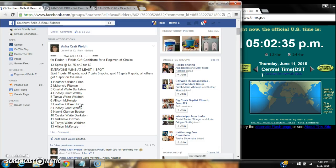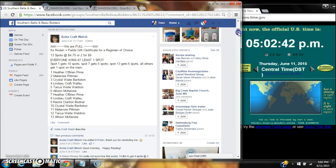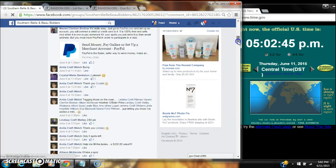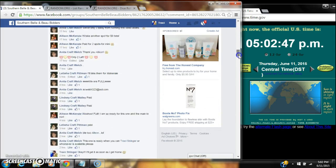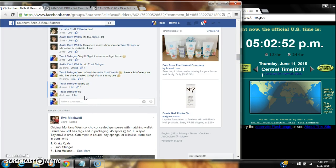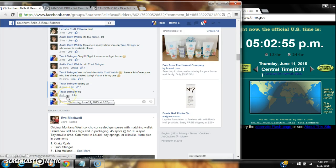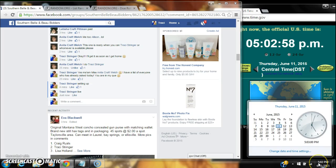Alright y'all, we're going to do the video for Miss Anita Wilts and her Rodan and Fields gift certificate. I'm pretty sure this is the mini with 13 spots at $4.75 a spot. We are live at 5:02.